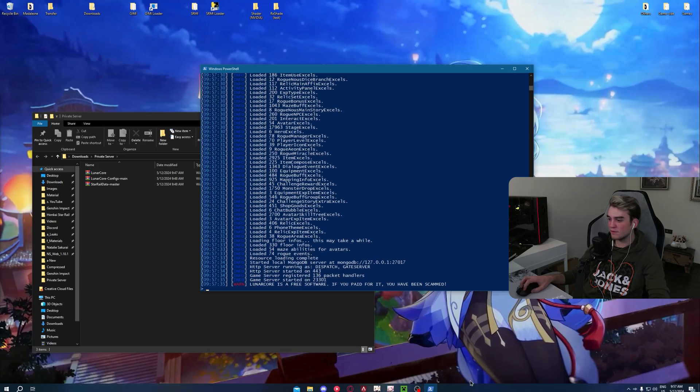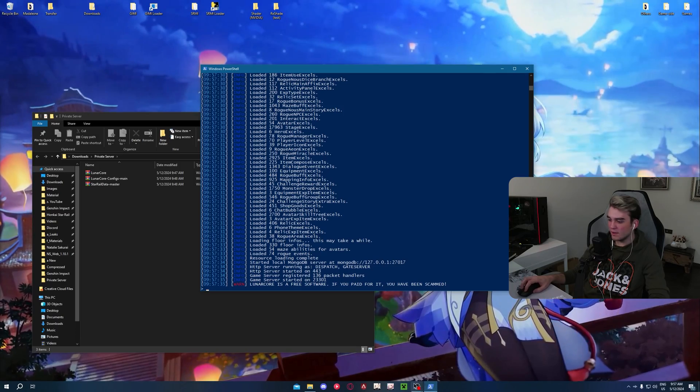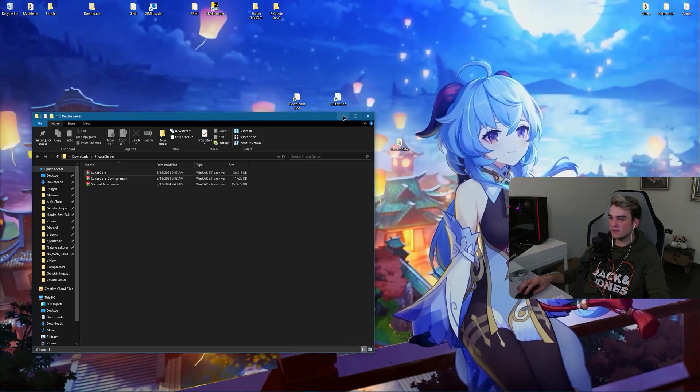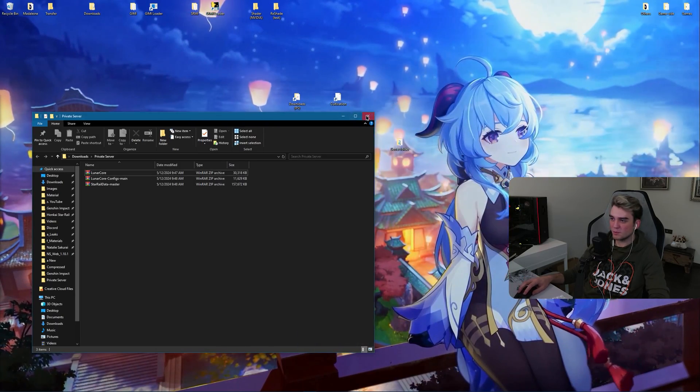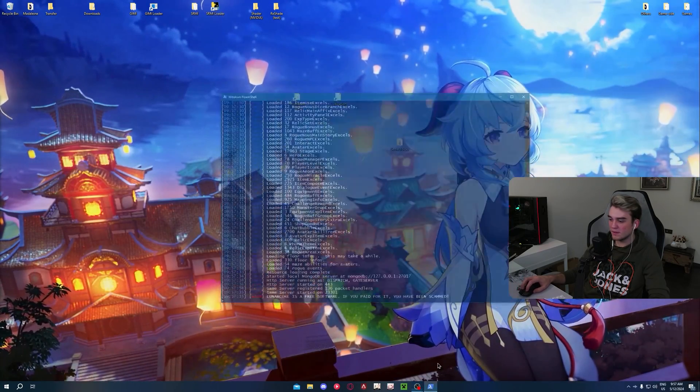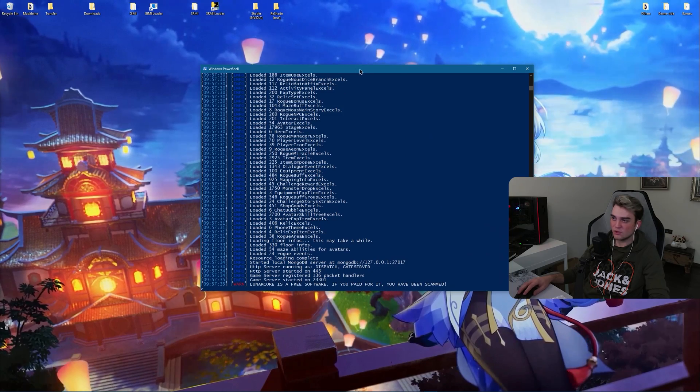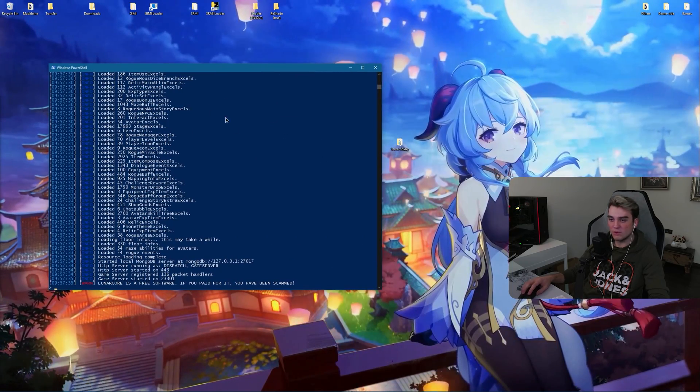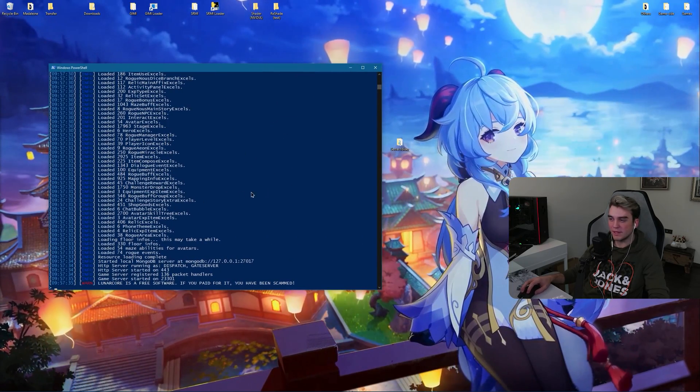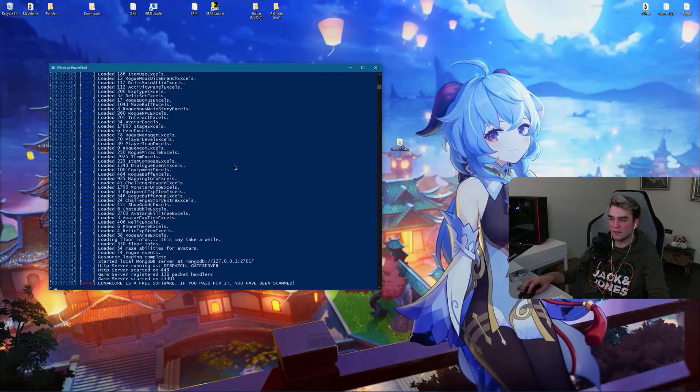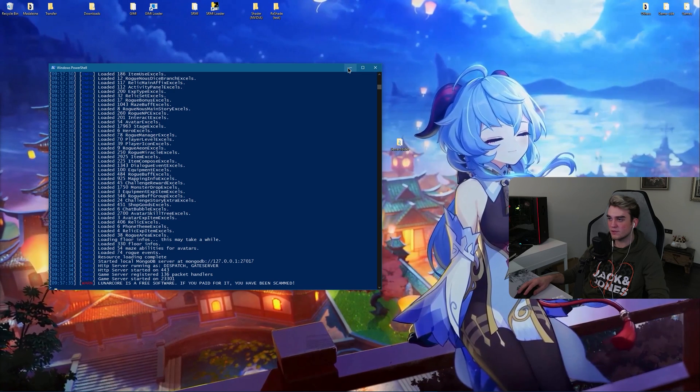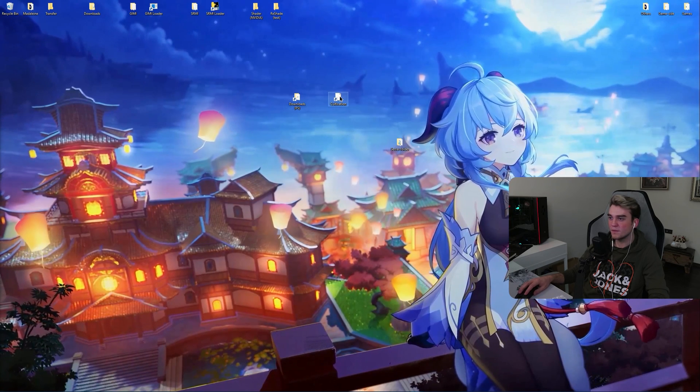And okay, everything works fine. Now what you need to do is don't close it, by the way. This should stay open whenever you want to play in private server. Do not close this. Minimize it.